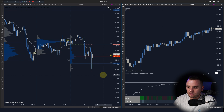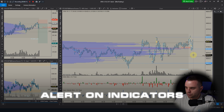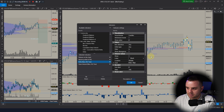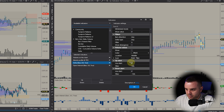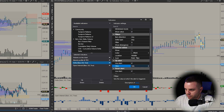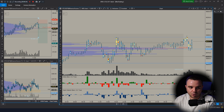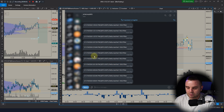One additional tool I love in ATAS is alerts on indicators. You can open any indicator and set up an alert — for example, if delta reaches 100, you receive a notification. You can also connect ATAS to a Telegram bot, so each time delta reaches plus or minus 100, you get a notification.